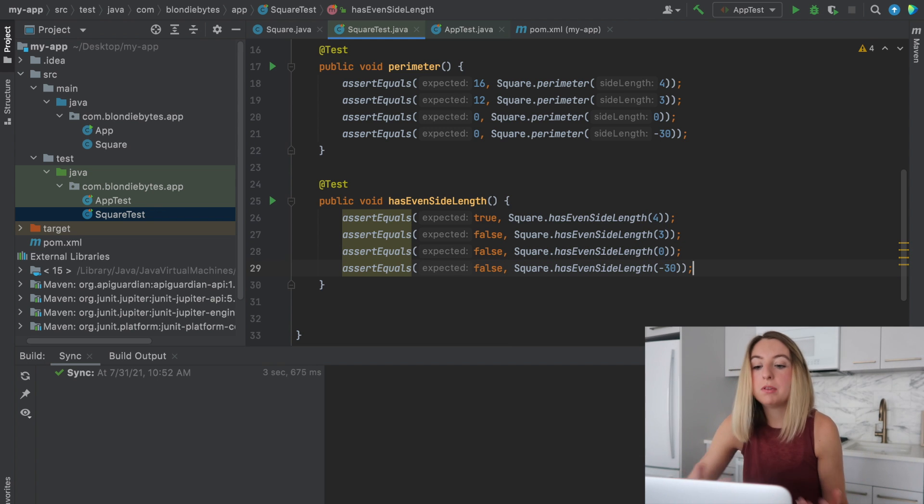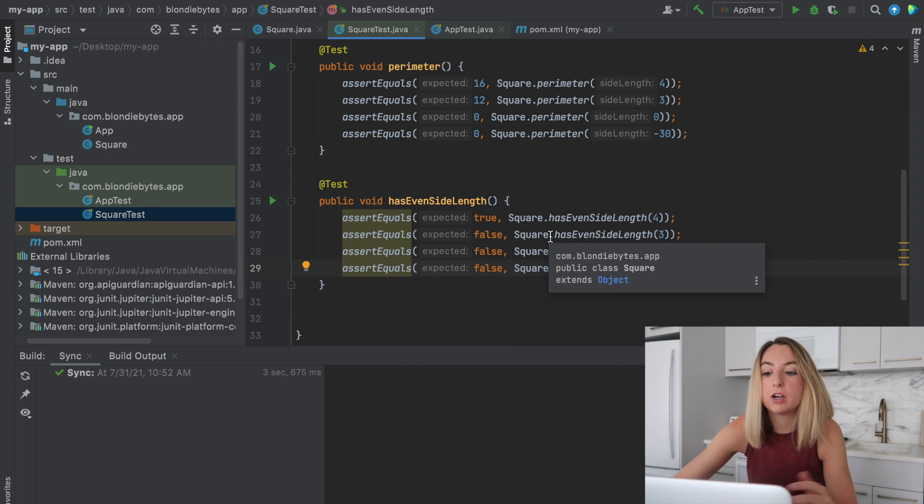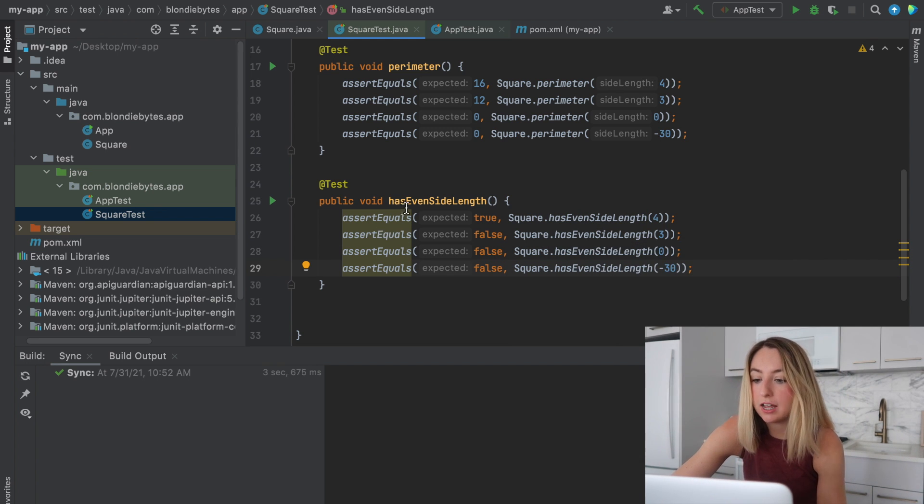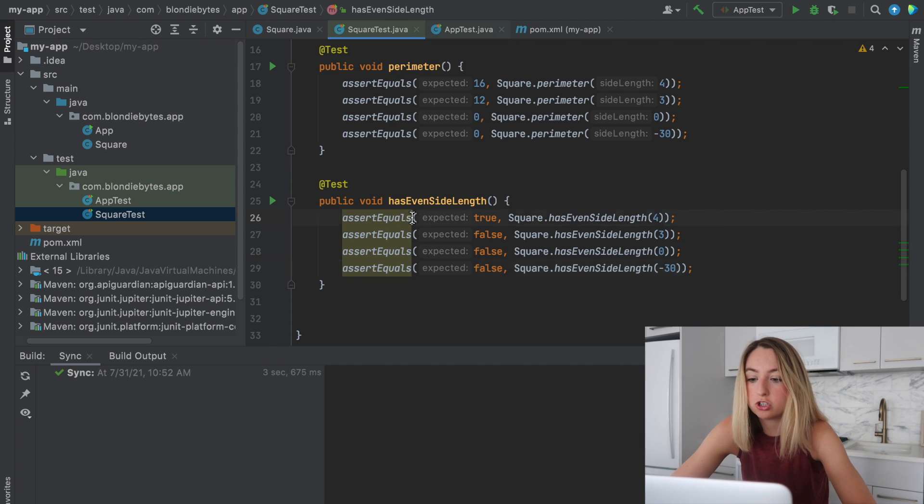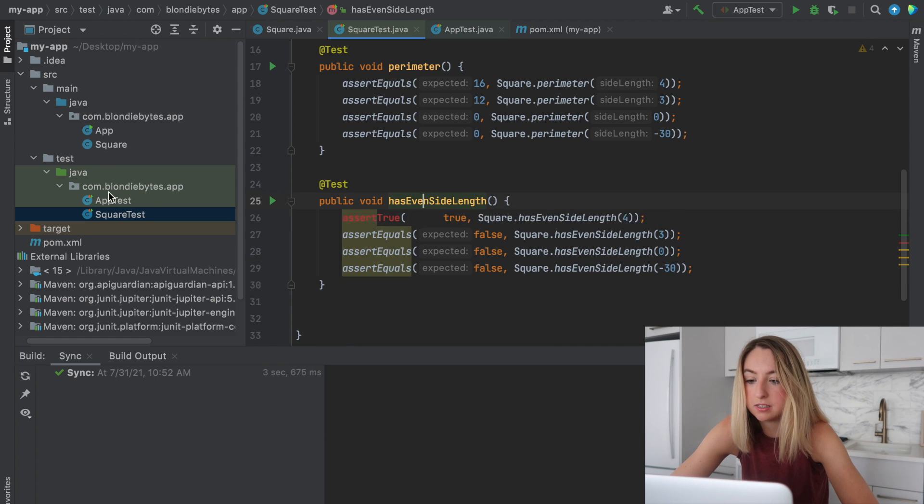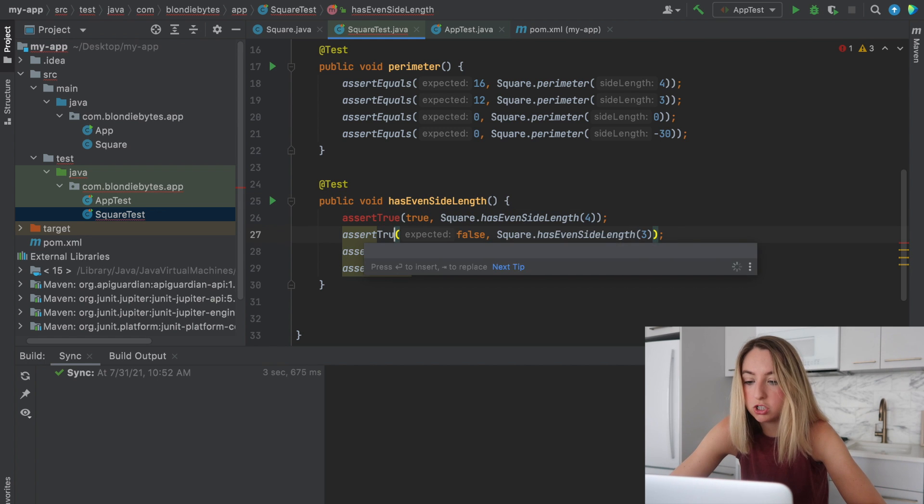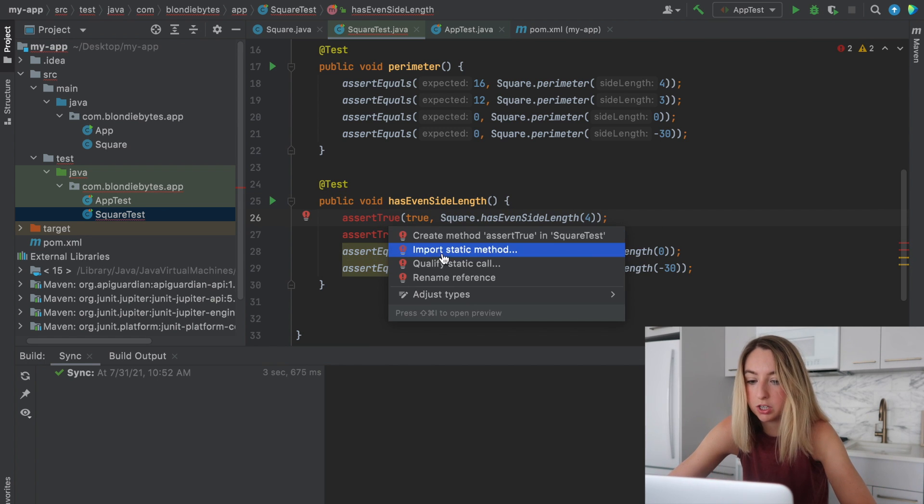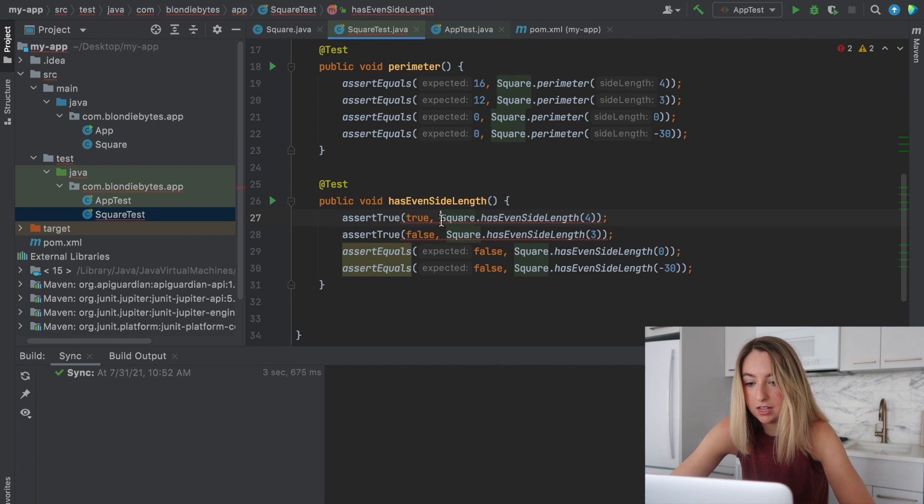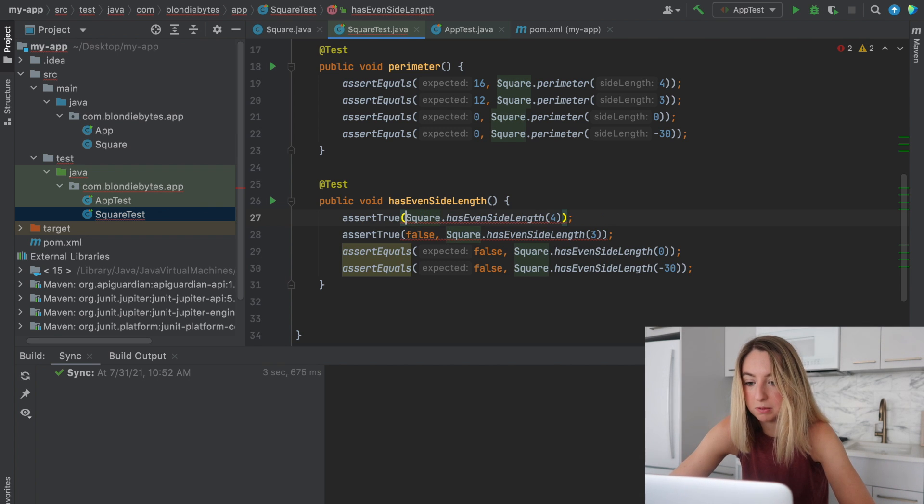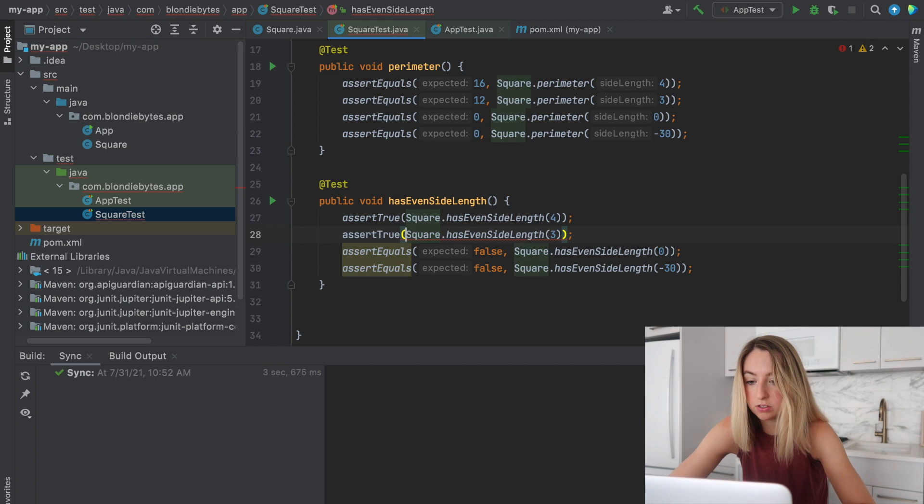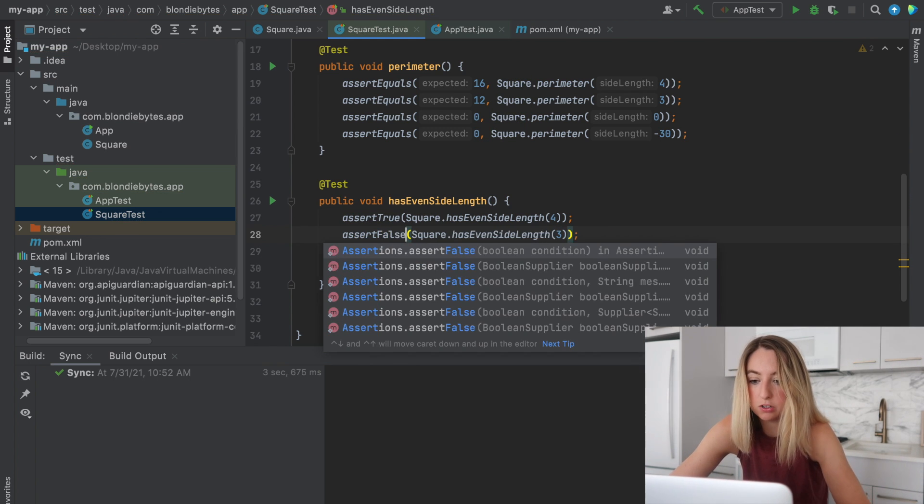So this is something we could do. Technically, it works. But JUnit actually has assert true, which we saw a little bit in the app test. And so instead of doing assert equals, we can just do assert true. It makes it a little bit shorter, a little bit more compact, and we don't need to put that true statement here. For the second one, we actually want to assert false. So instead of assert true, we use assert false.